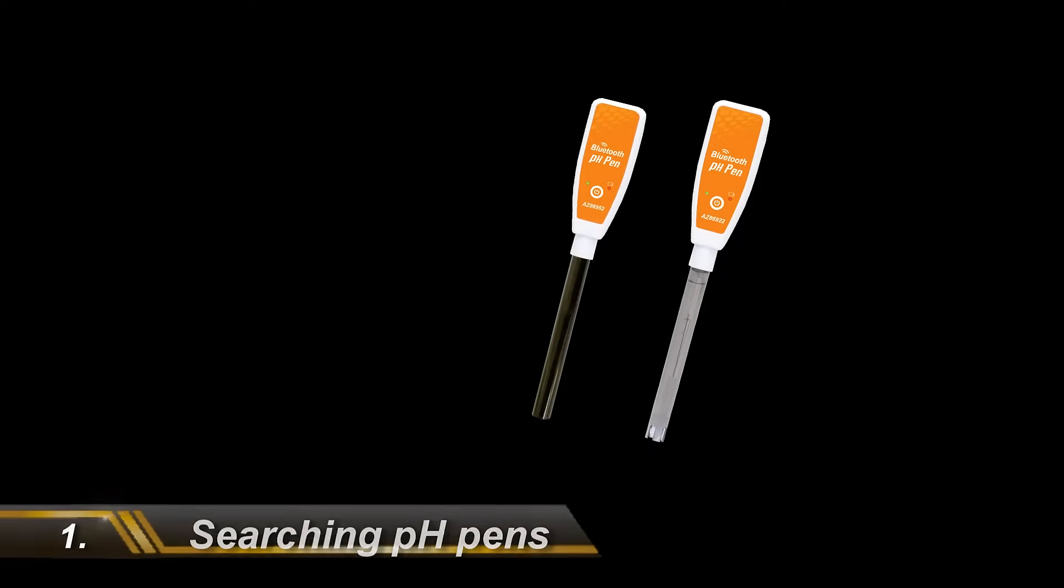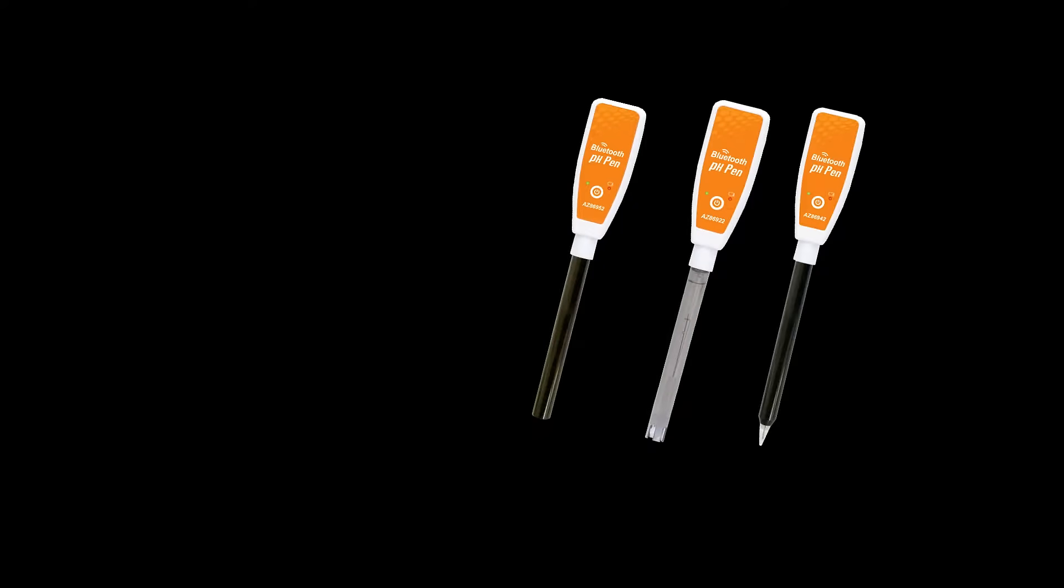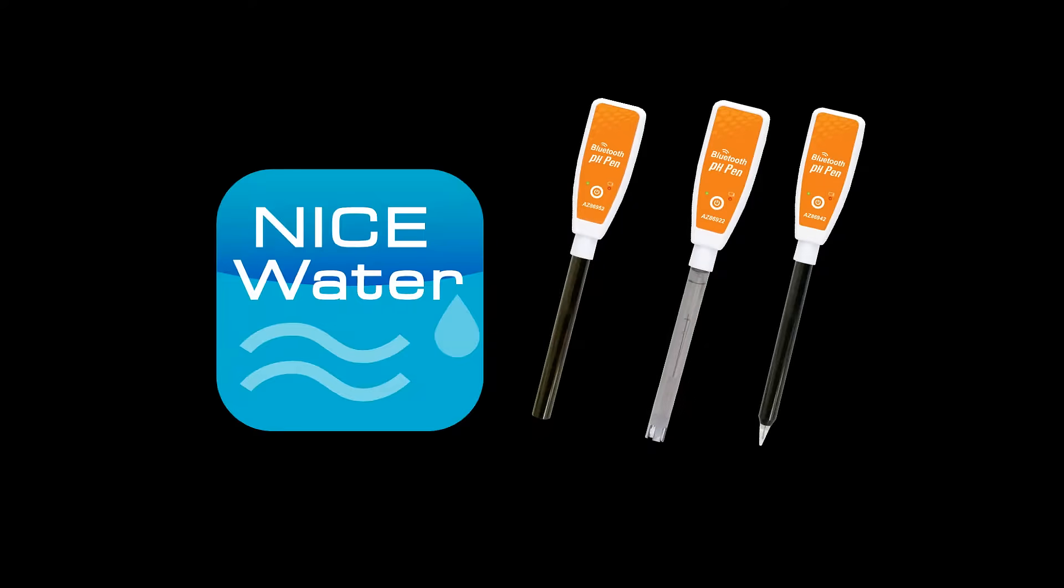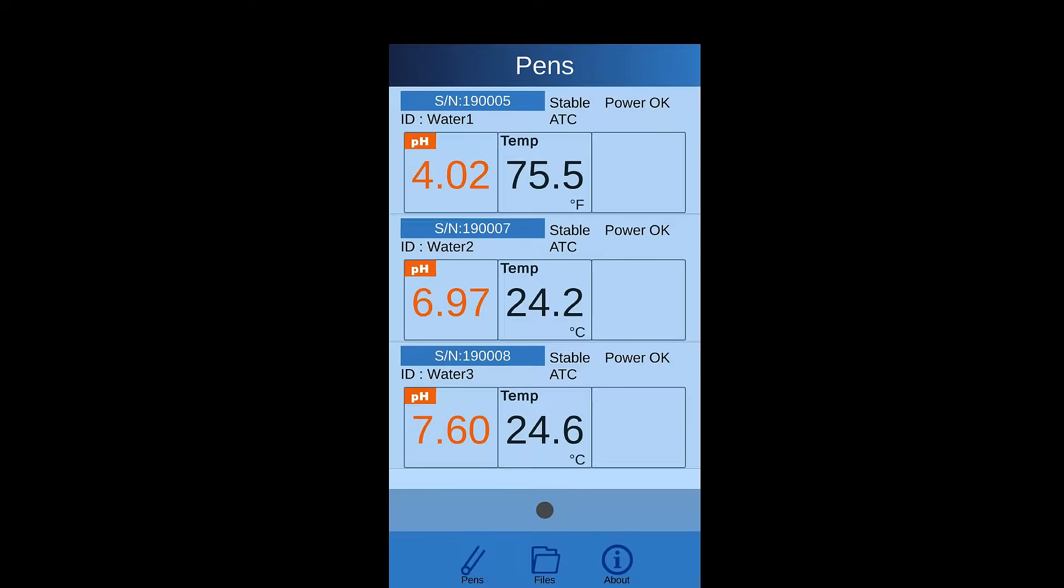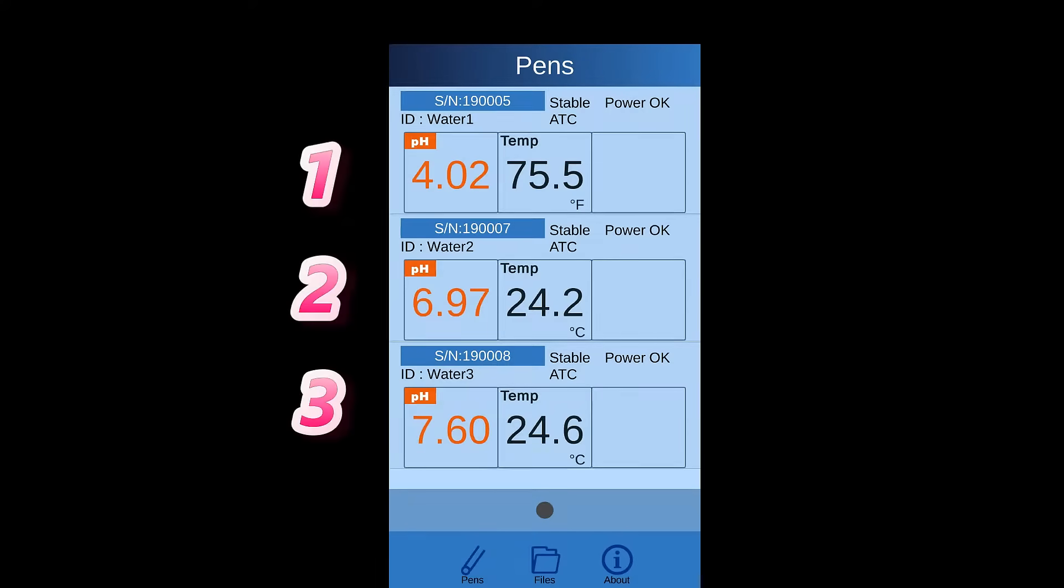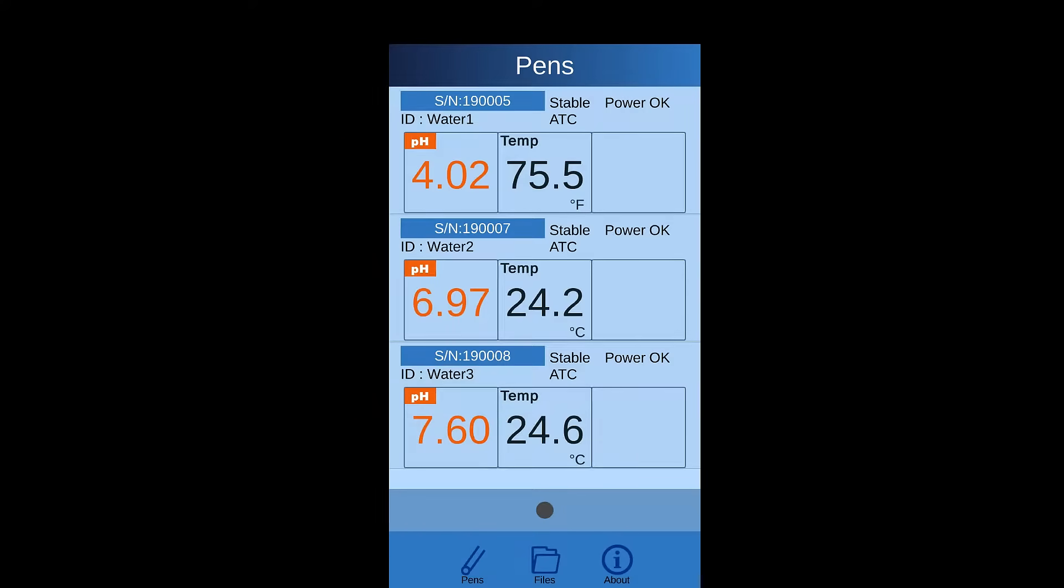Power on the PH Pens and turn on the Nice Water app. The app will automatically scan the available devices around you. Maximum 3 devices value will be displayed in one main page.